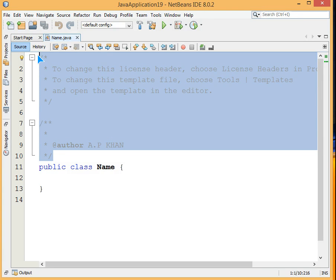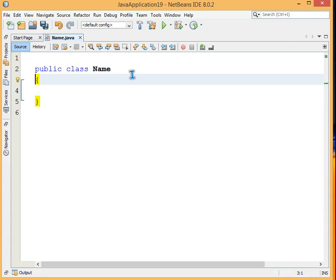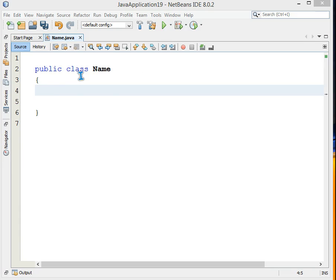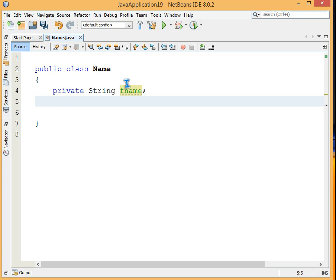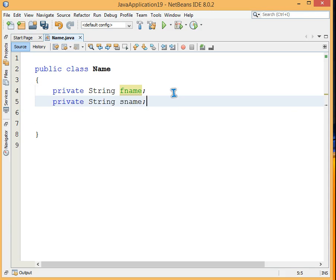Now we have a class called Name. Let's make class variables — a person generally has a first name and a surname, so we'll go with that. We'll have a private String variable called 'fname' for first name, and another private String variable called 'sname' for surname.